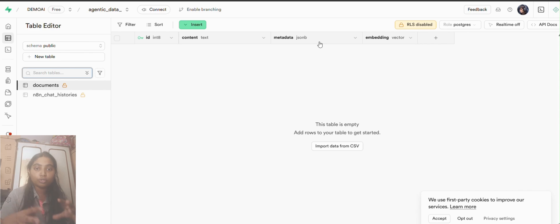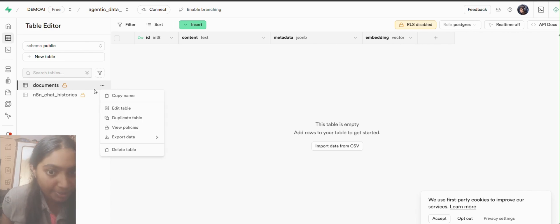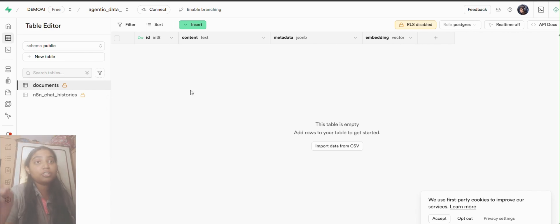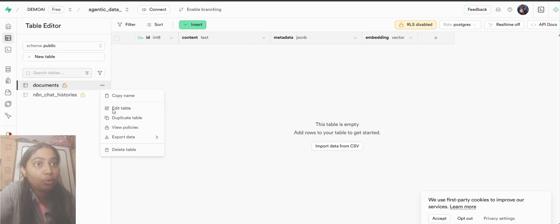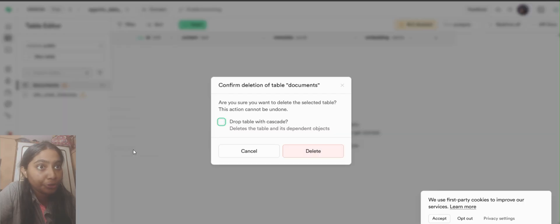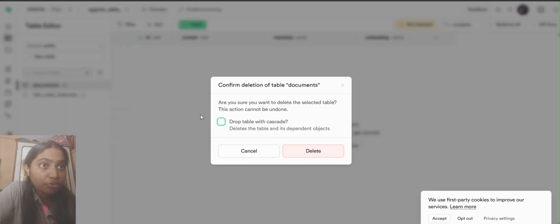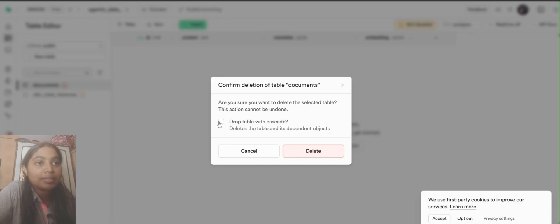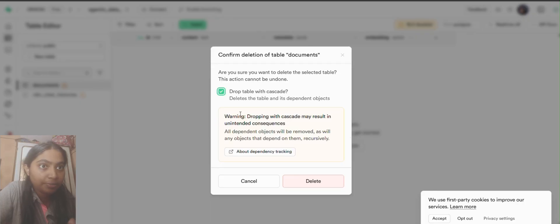We'll go to the SQL editor of Superbase and we will just change the embedding extension vector from 1536 to 768.